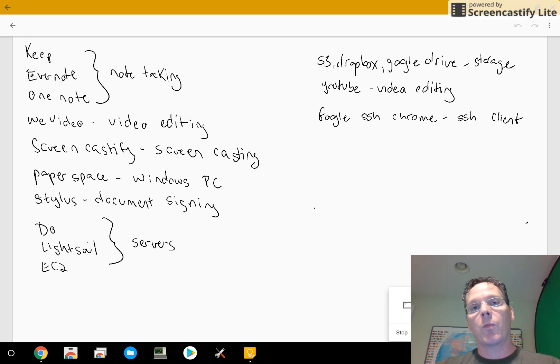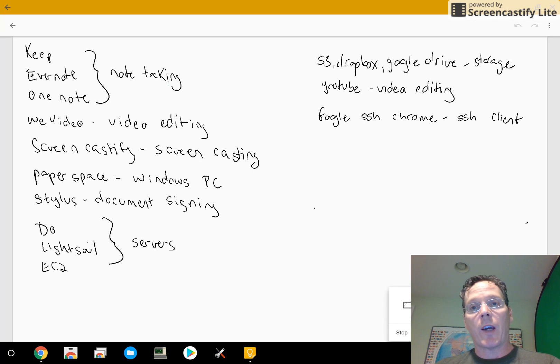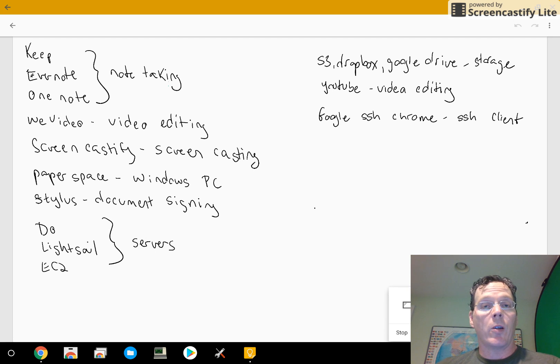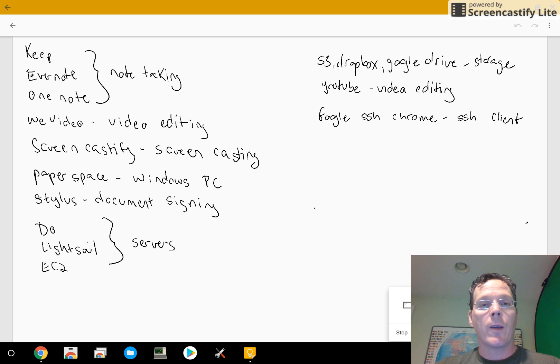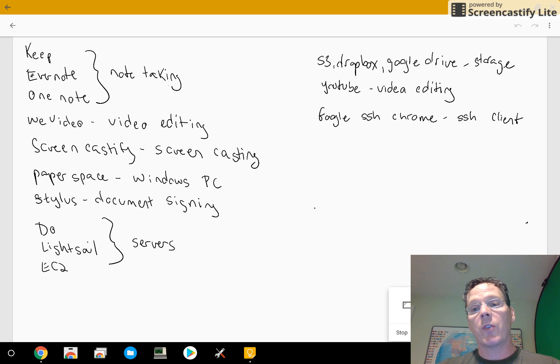And then also one of the bits of software that I use the most is there's a Google SSH app that comes with Chrome that you can use to log into your servers. You can do the public key encryption stuff so that you don't have to type in passwords, and that works really well.